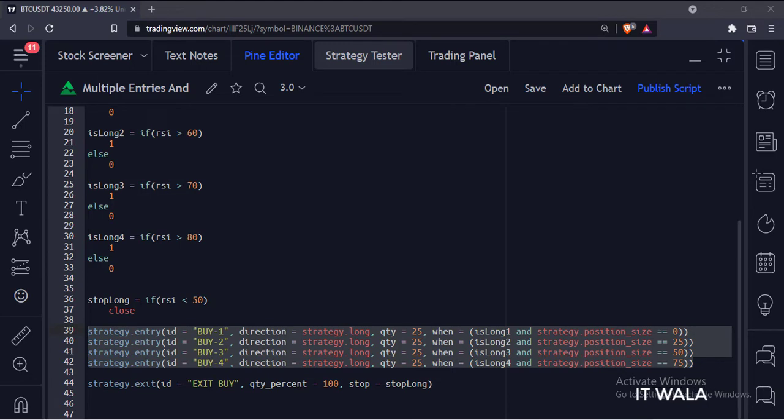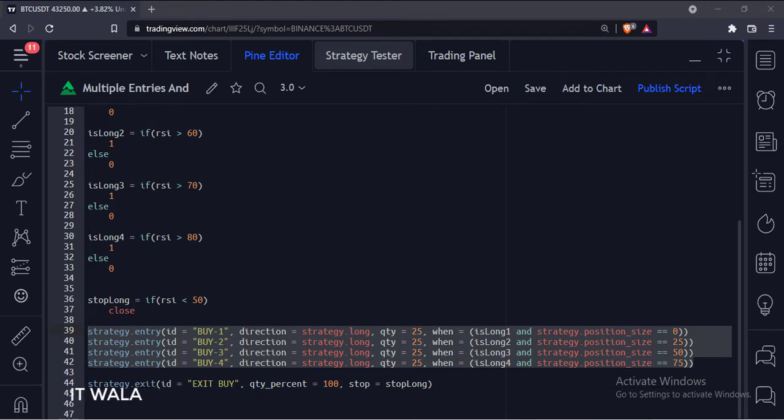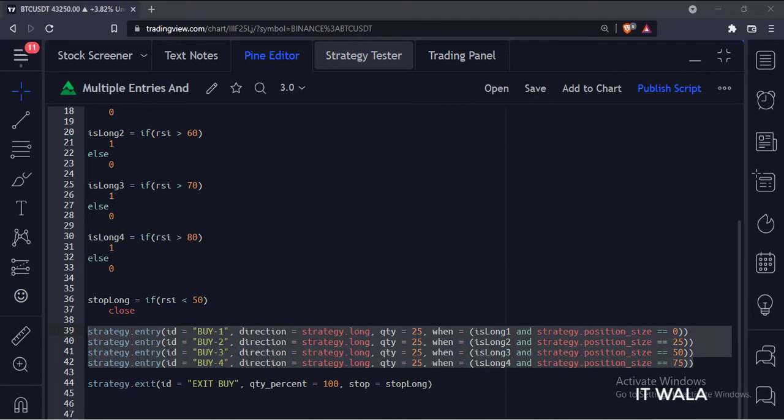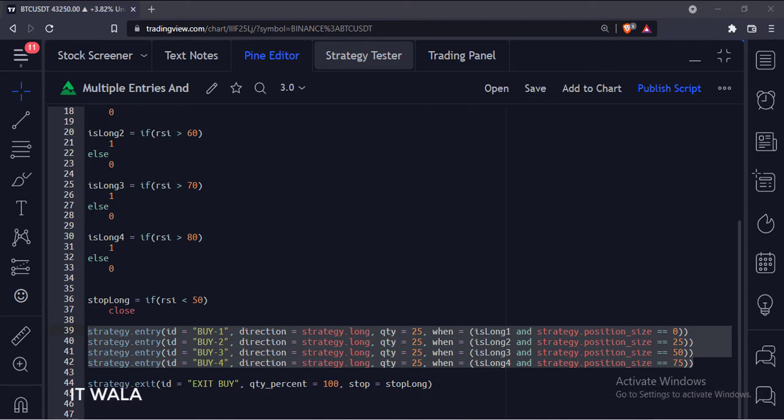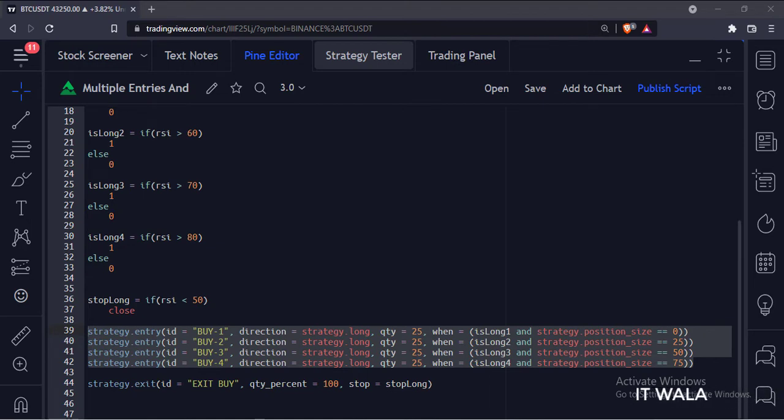We have used the strategy.entry function. The first argument is the ID of the entry. The second argument is the direction of the trade, here we are going to do a long trade. The third argument is the quantity or the number of shares to trade, in each entry we are going to trade 25 quantities of shares. And the fourth argument is the condition when to take the entry. So these are our 4 entry points.